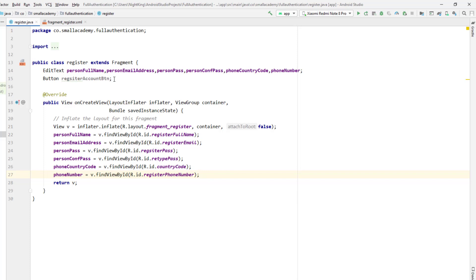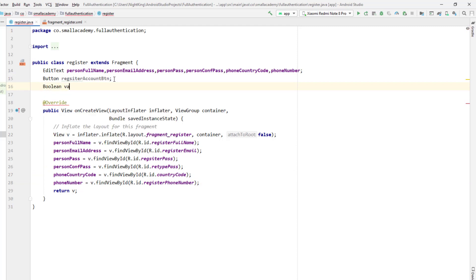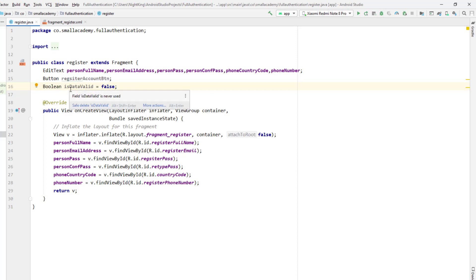To validate the data, I'm going to create a boolean called isDataValid, initially set to false. Once all validation is complete I'll change it to true, and then check whether data is valid before allowing user registration.